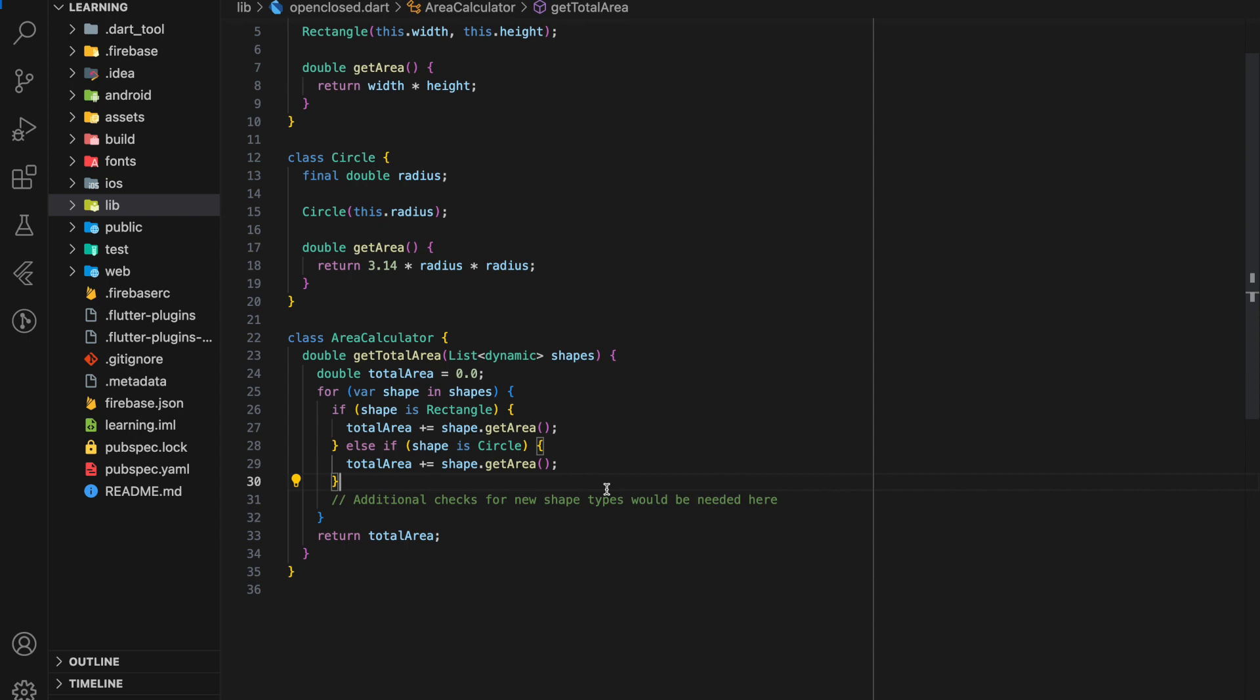This certainly violates open-close principle which stated that software entities, which in this example is the get total area function, should not be open for modification.